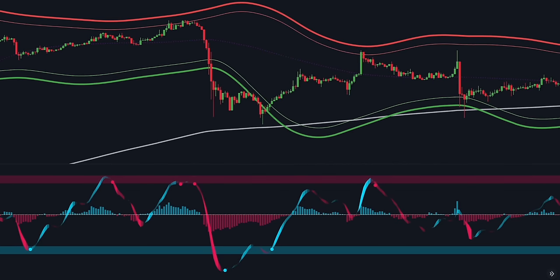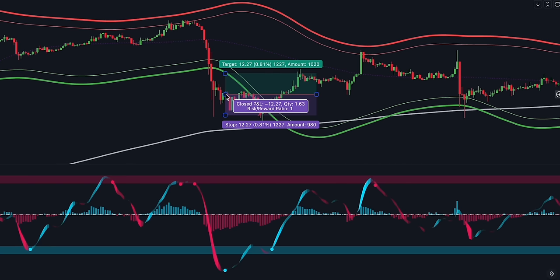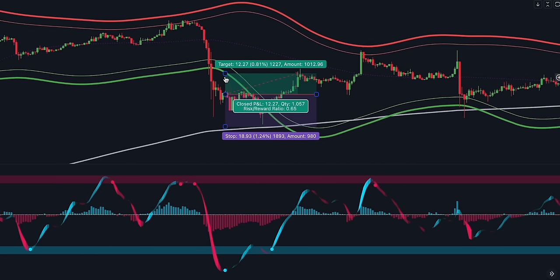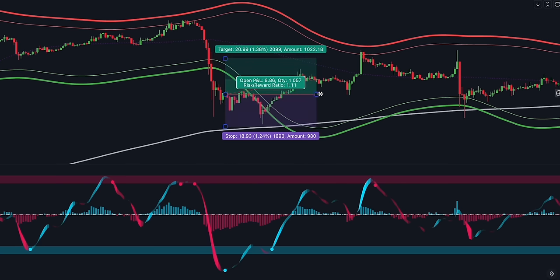Here's another example for a long trade — this one is a bit different. We see the price broke below the channel, yet it remained above the SMA. The question is: can we still take this long trade? Of course we can. As long as the price remains above the SMA, we can take a long trade. Just wait for the Easy Algo Oscillator to give you a buy confirmation.